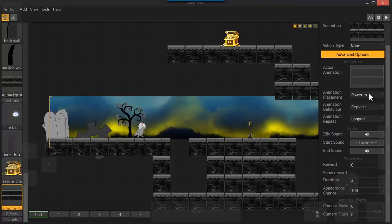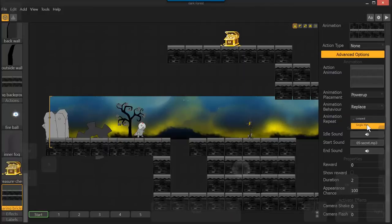It should be set to power-up, to replace, not overlay, because you'll never see it, and single-play.